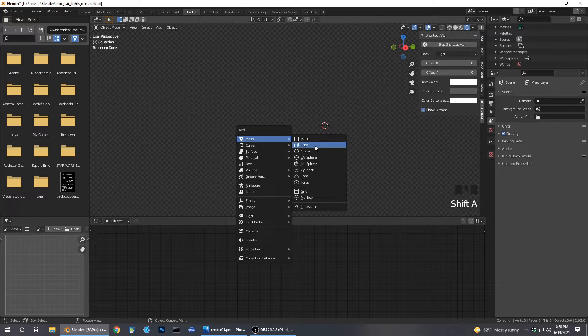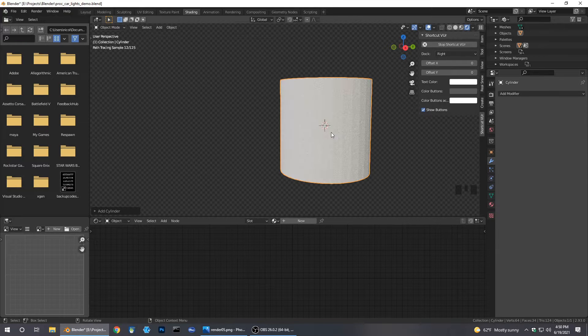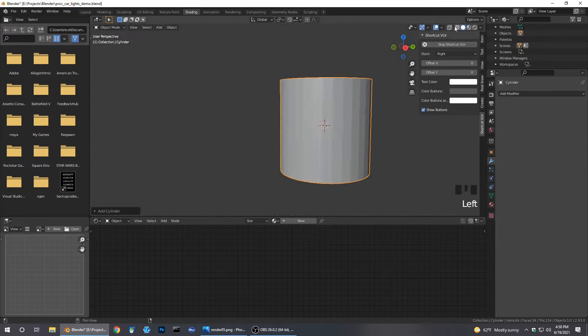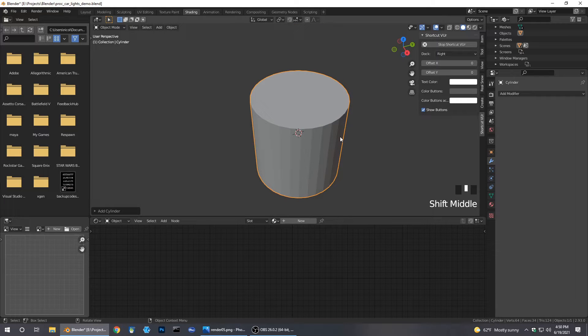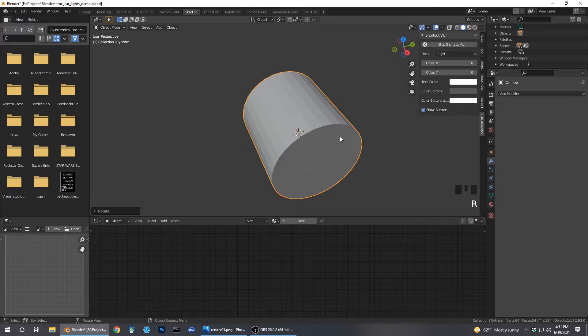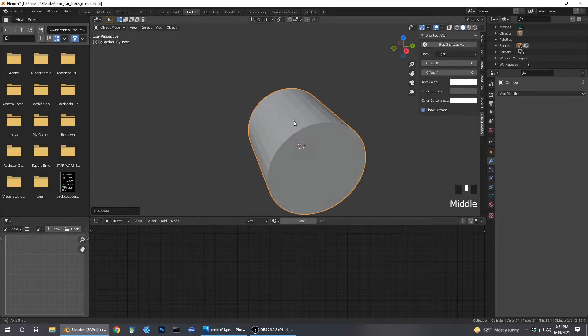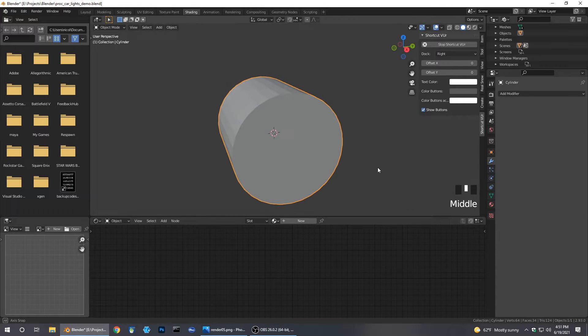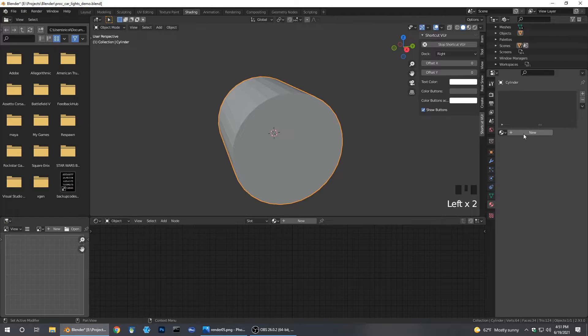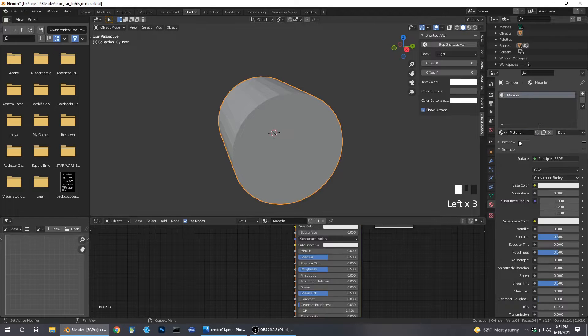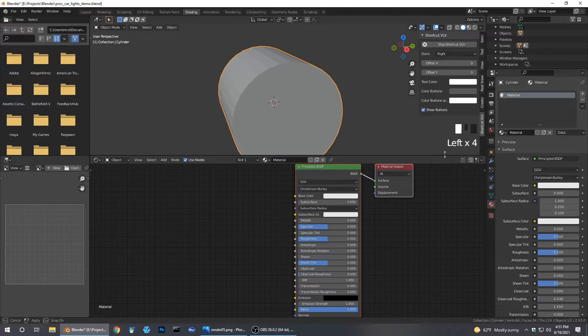First things first, go ahead and create your shape. I want a cylinder so I'm going to turn it on its side, rotate around the Y axis by 90. I'm going to create the material, it's going to be a glass material.